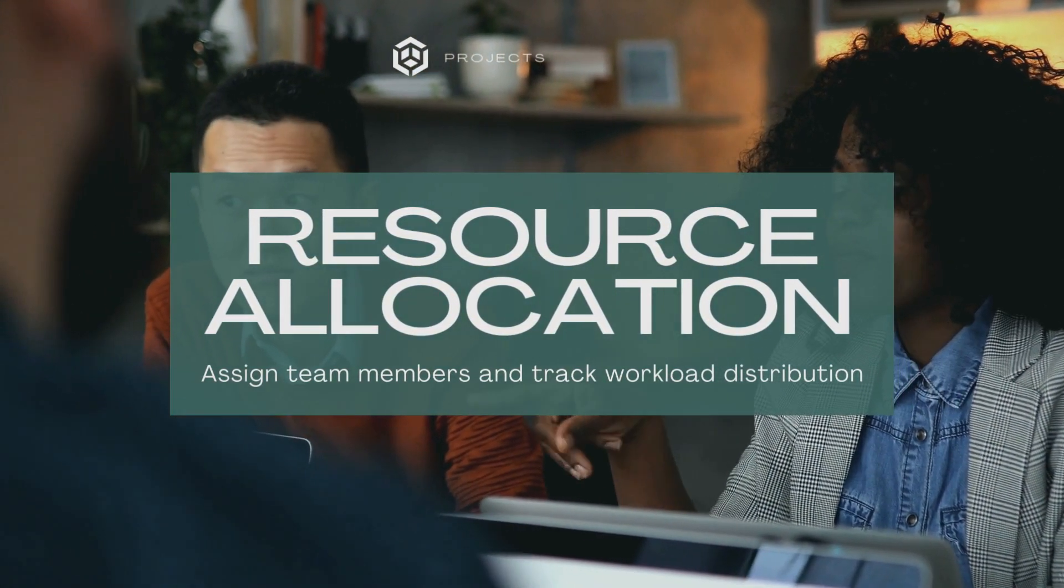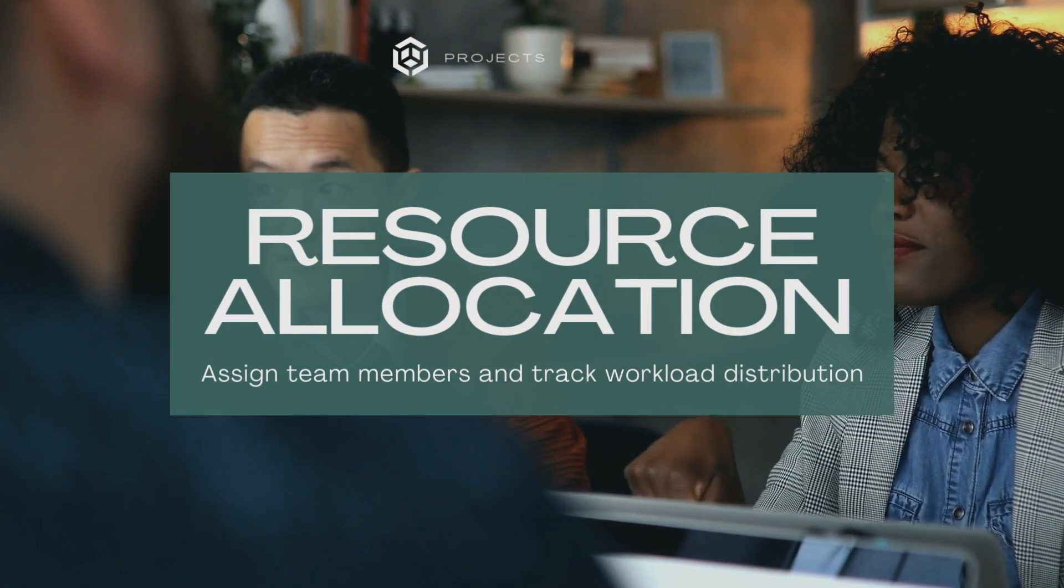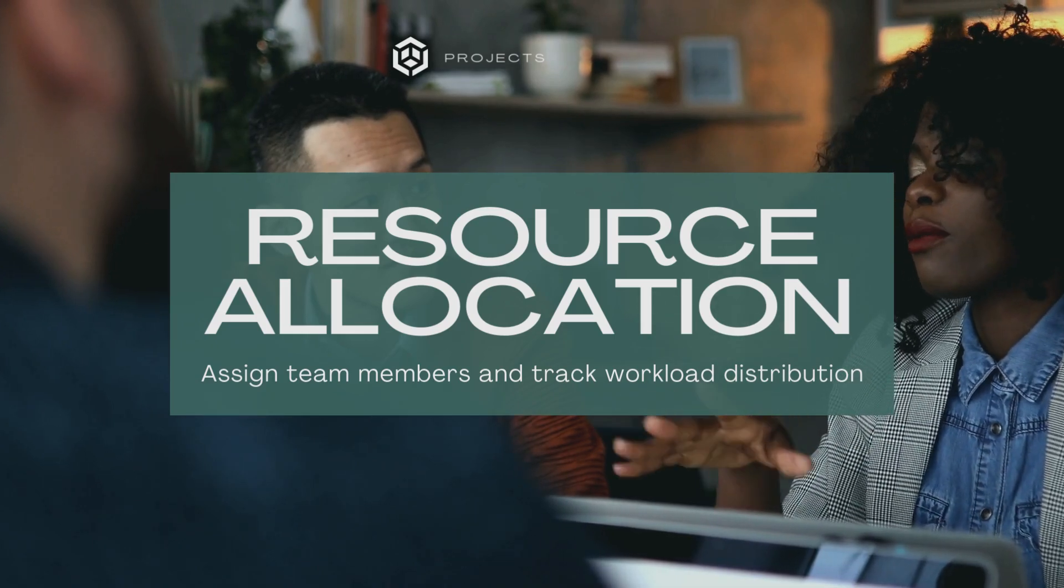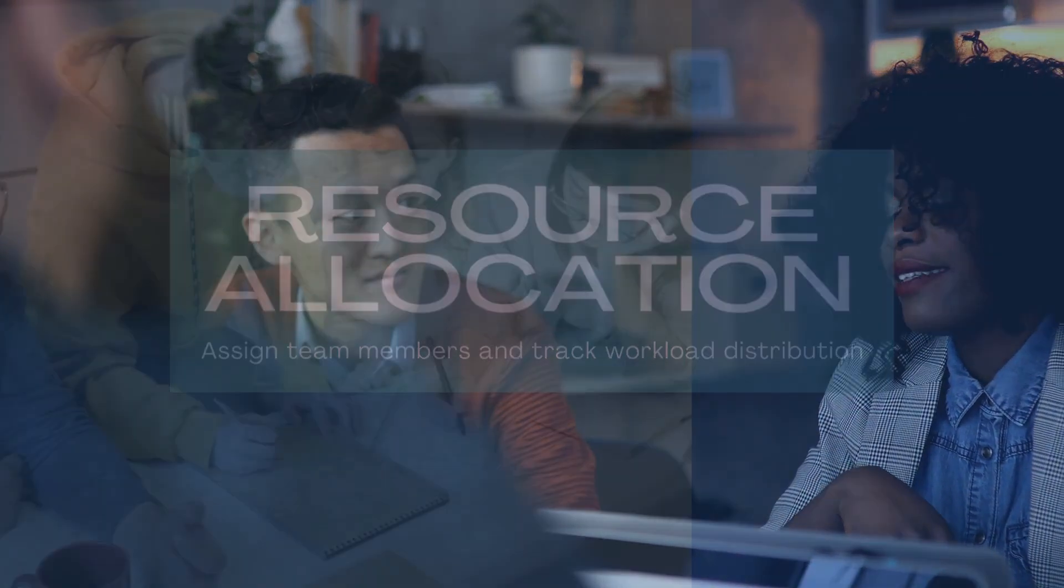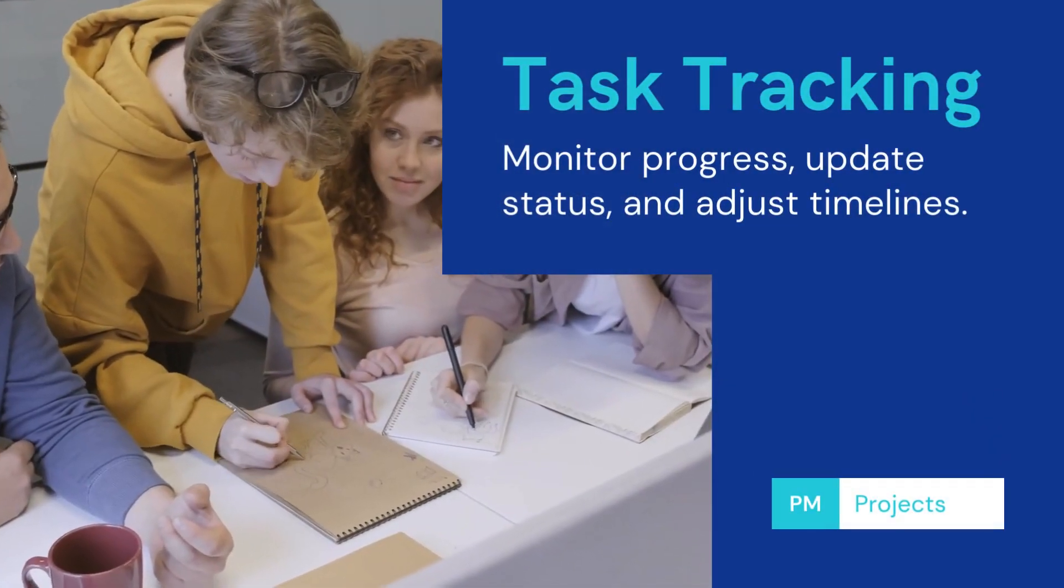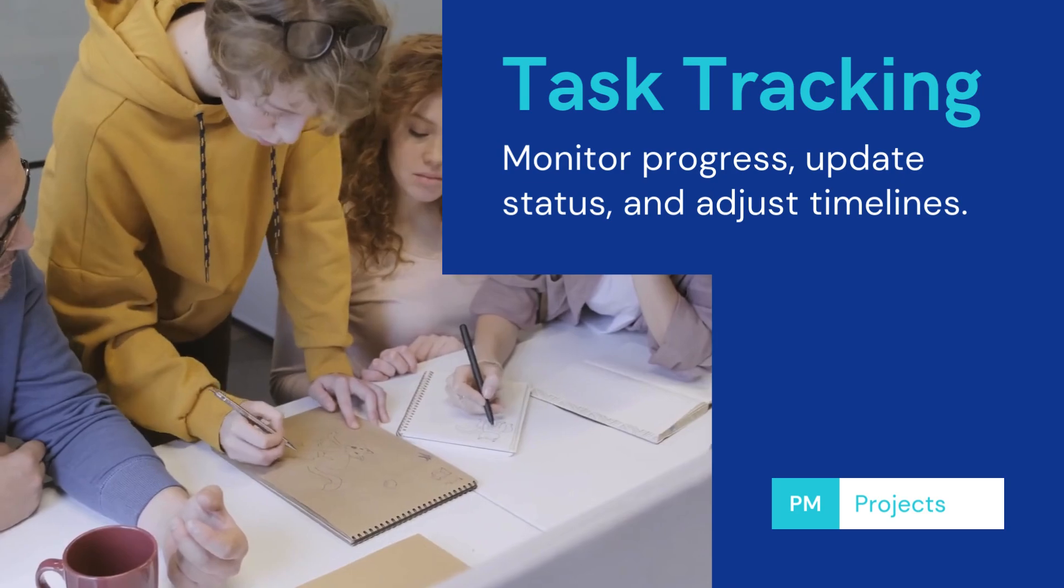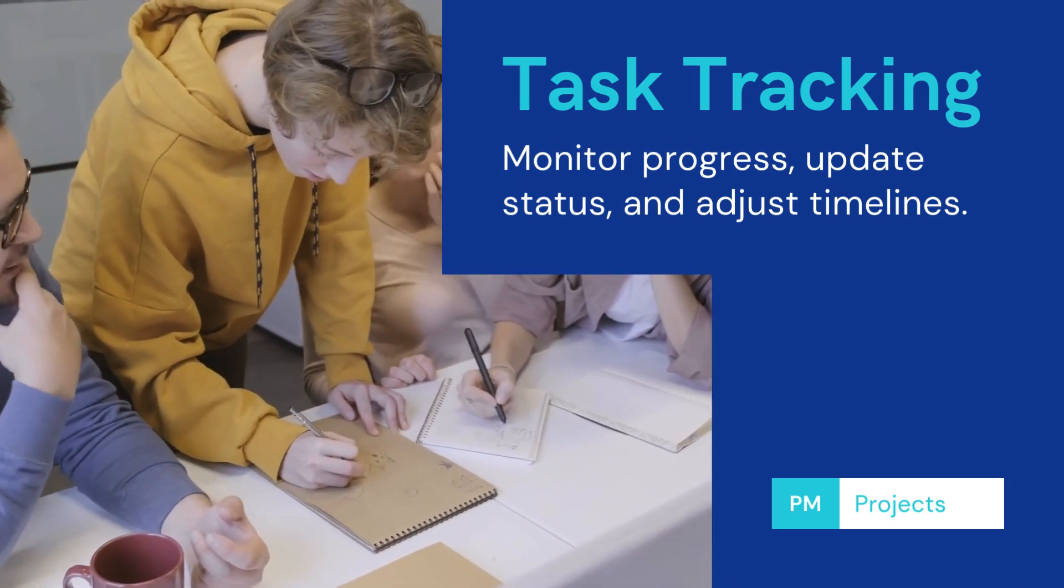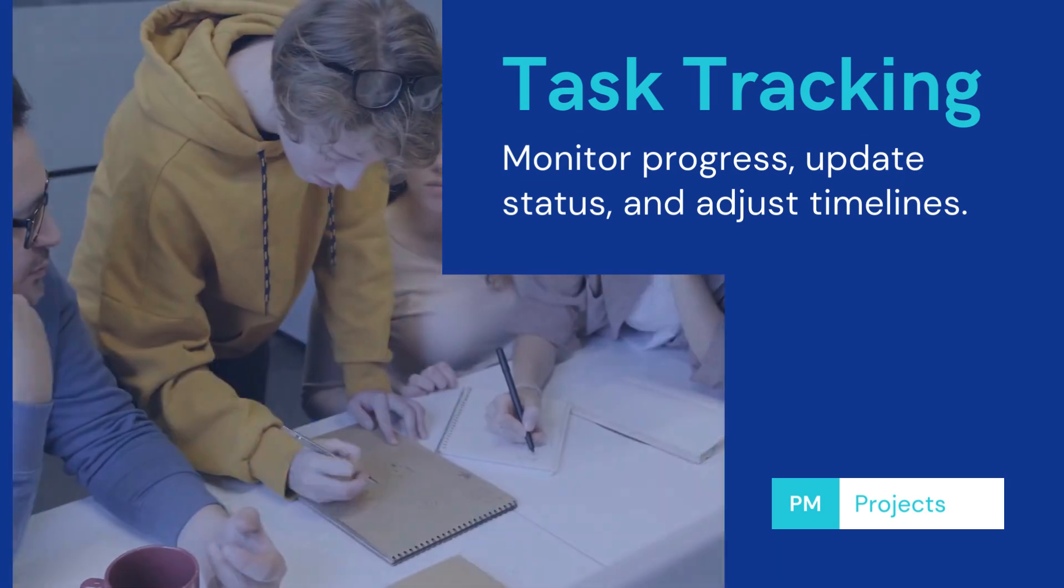Resource allocation. Assign team members and track workload distribution. Task tracking. Monitor progress, update status, and adjust timelines.